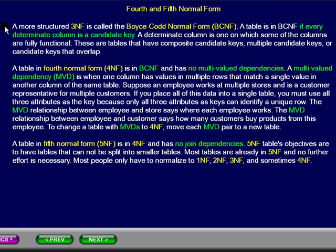These are tables that have composite candidate keys, multiple candidate keys, or candidate keys that overlap. A table in 4th normal form is in Boyce-Codd normal form and has no multiple value dependencies.